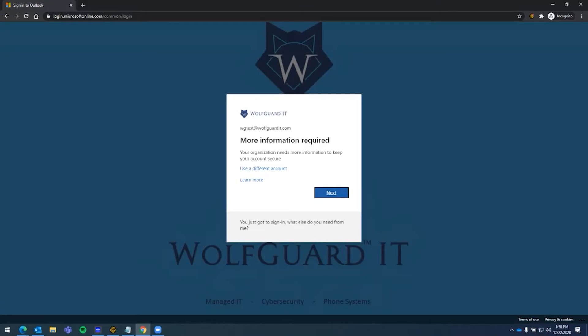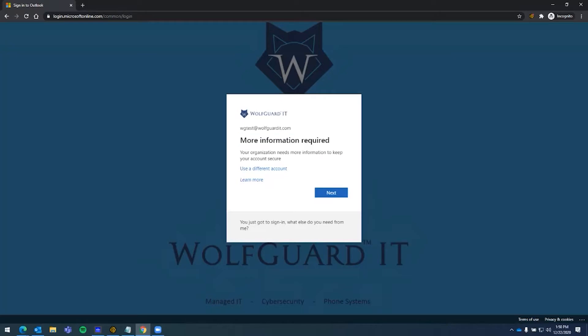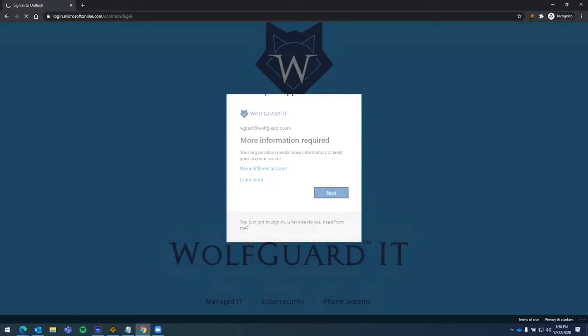This is one of the first screens that will look a little different. It basically just says we need more information. Your organization needs more information to keep your account secure. So all you do is hit next.